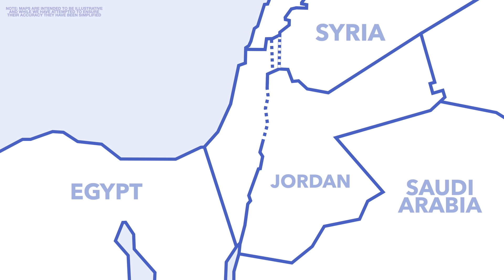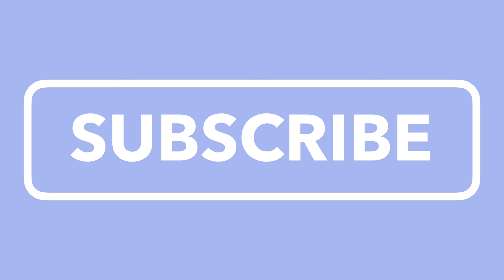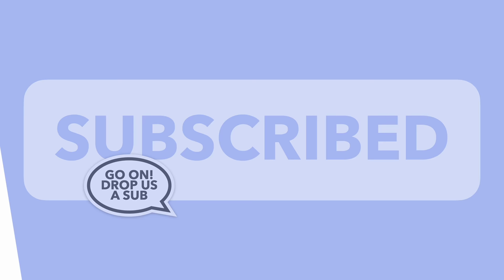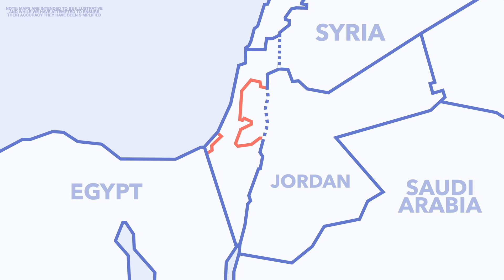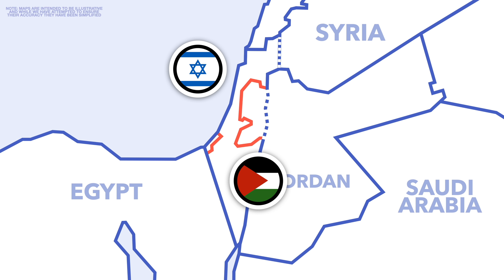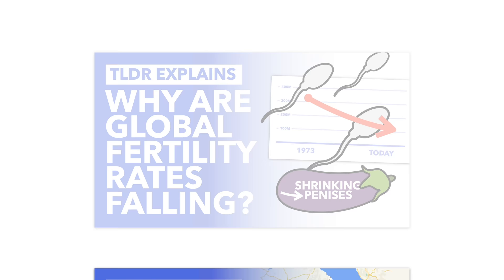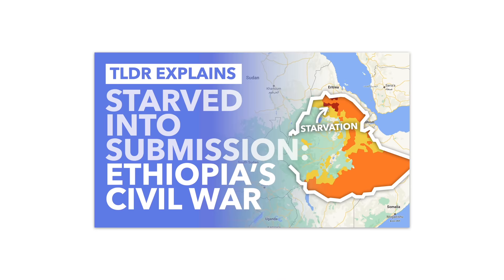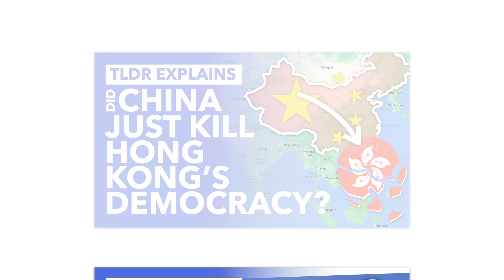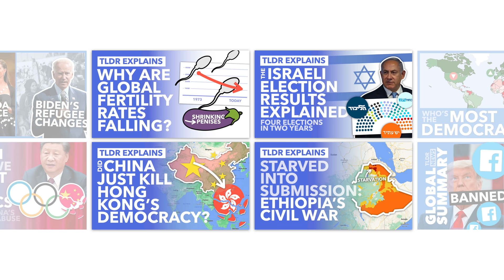In this video we'll try and outline what's happening in Israel and Palestine, the ongoing hostilities, and what we can expect to happen next. If you don't already subscribe to the channel, I'd encourage you to check it out. We cover topics like the drop in global fertility rate, Ethiopia's ongoing civil war, China's actions in Hong Kong, and Israel's elections.